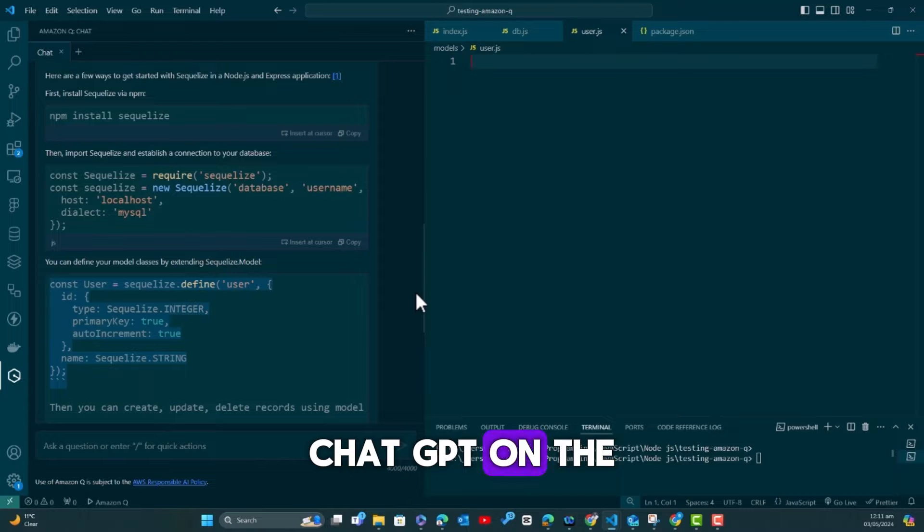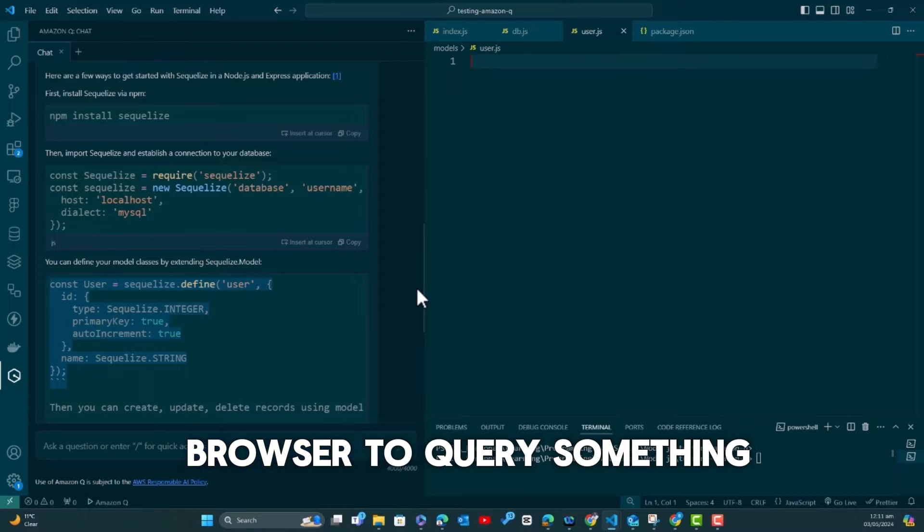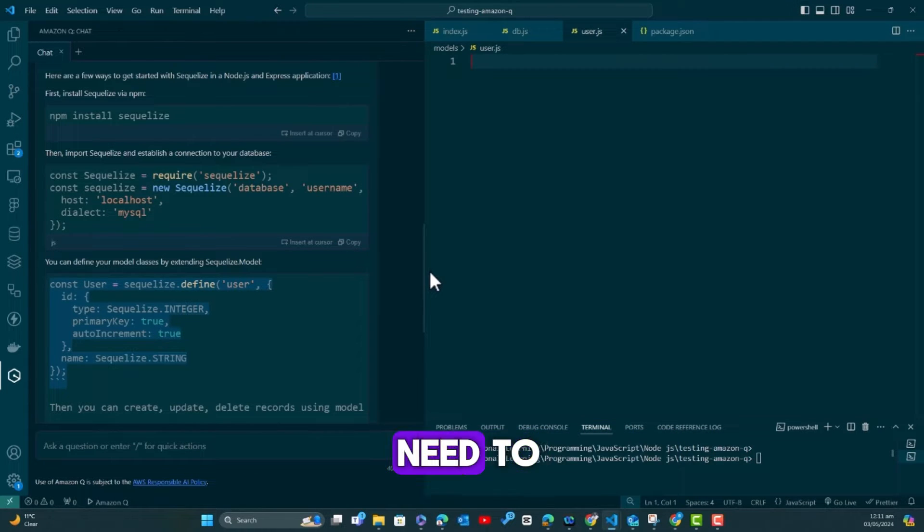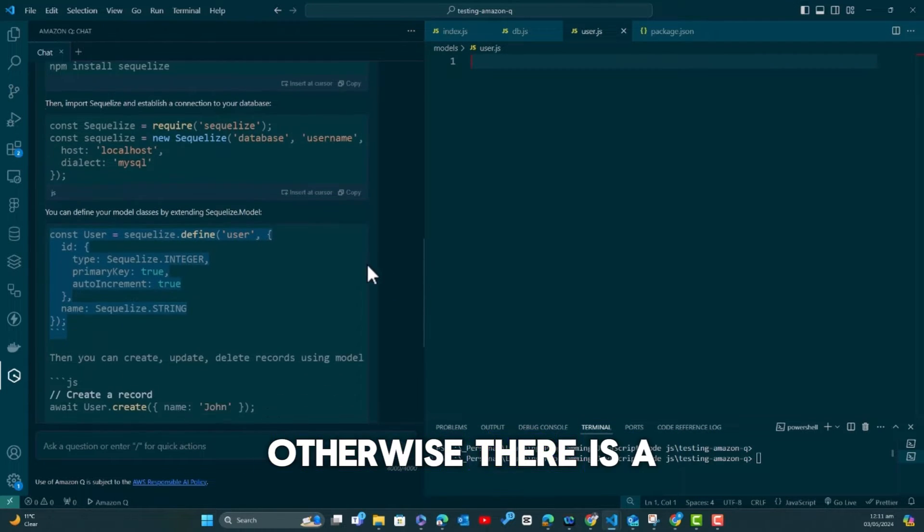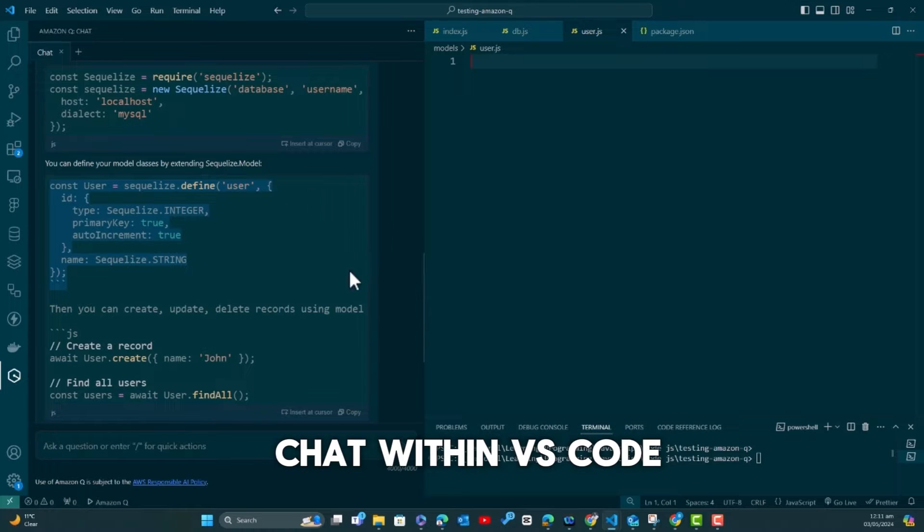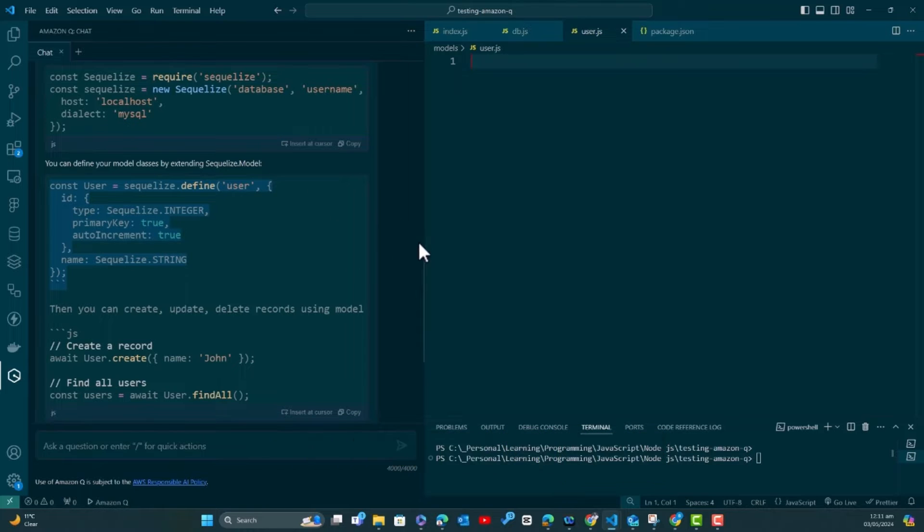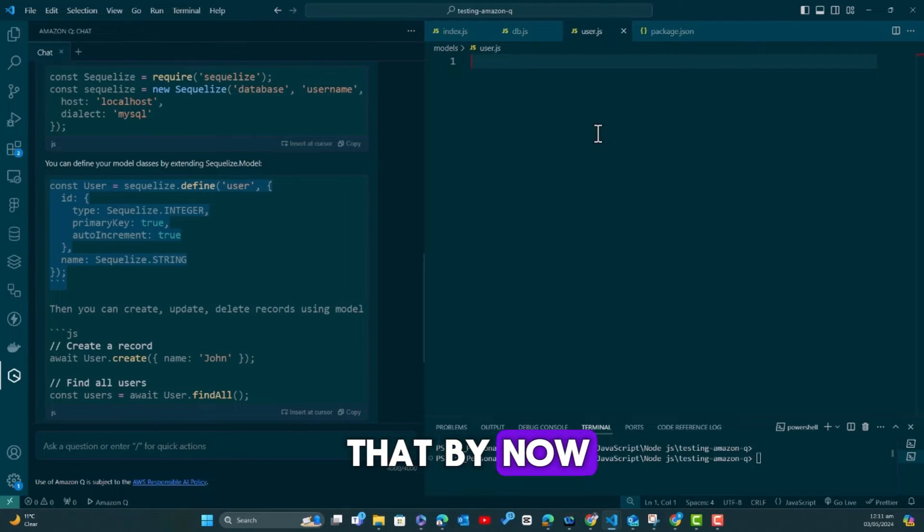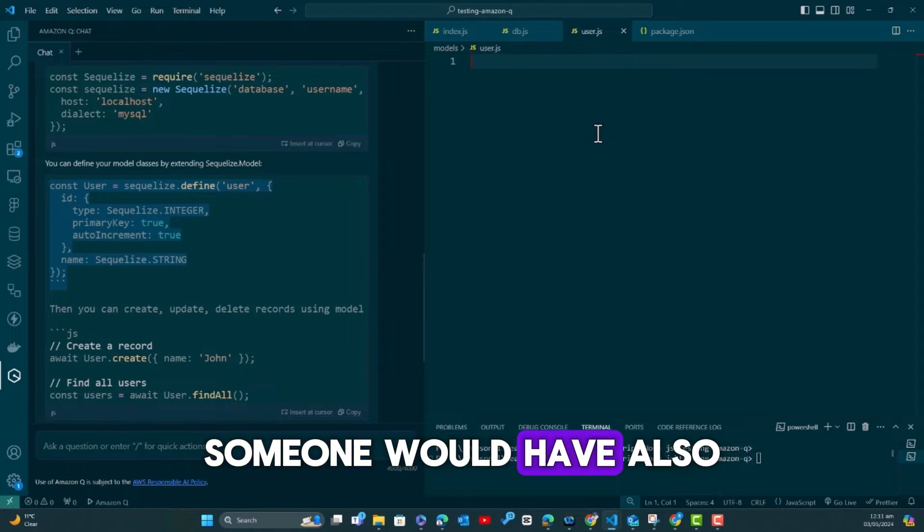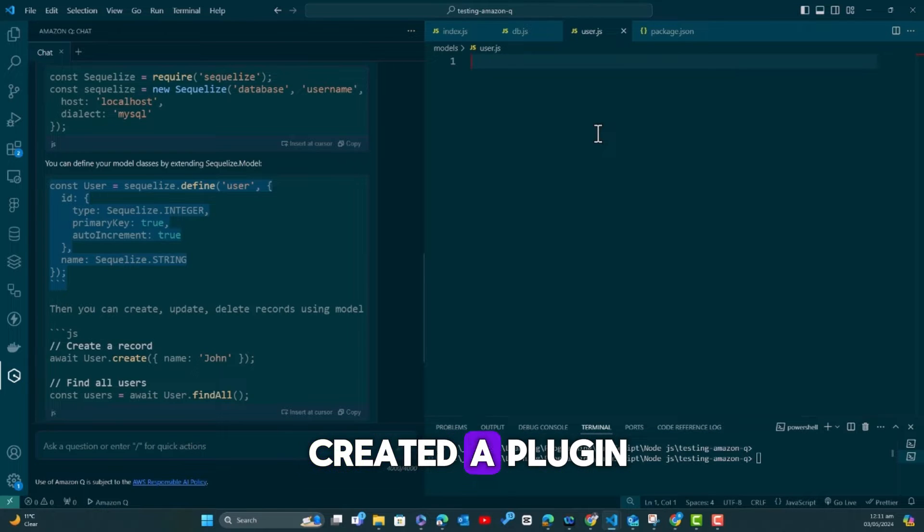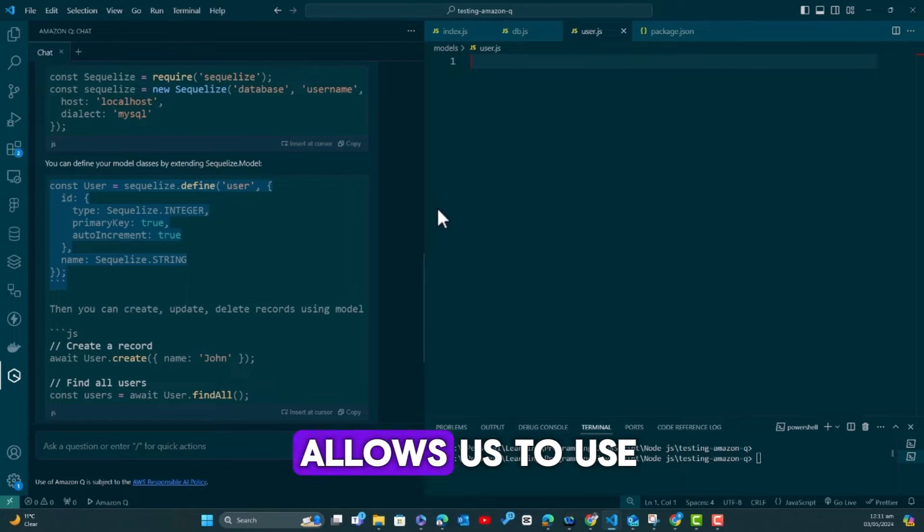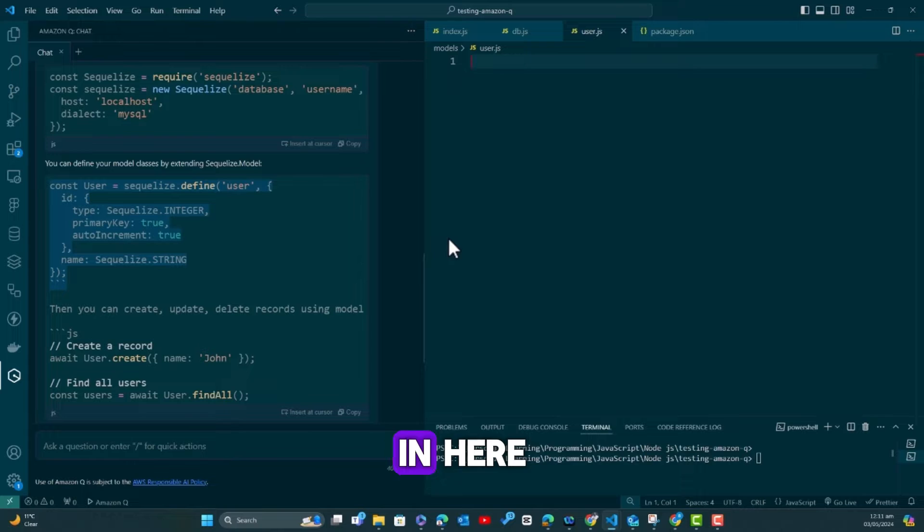Now I'm even wondering if I'll leave my VS Code to go to ChatGPT on the browser to query something unless if I absolutely need to. Otherwise, there is a chat within VS Code that I can have access to.